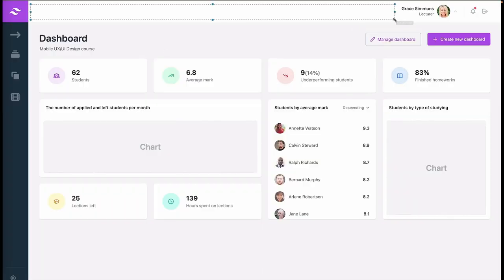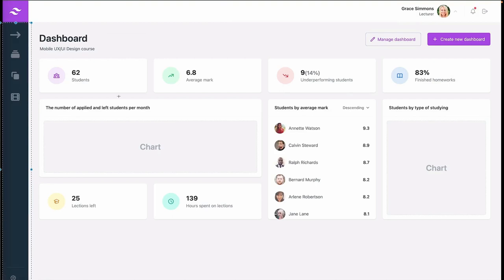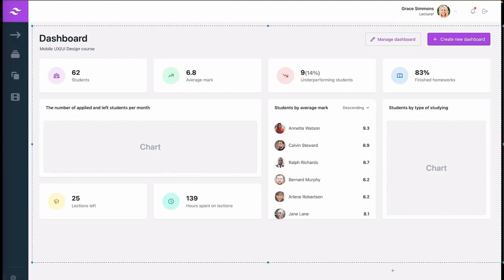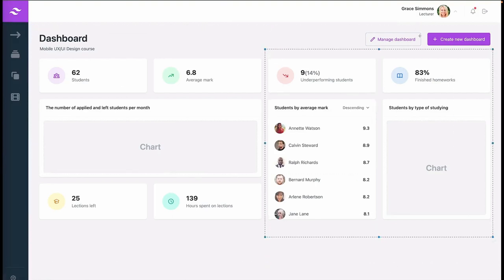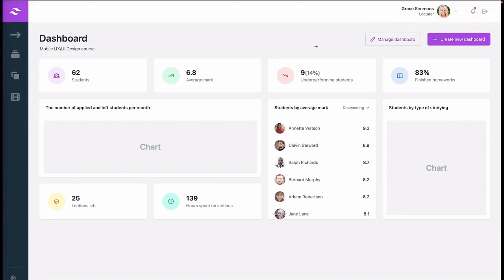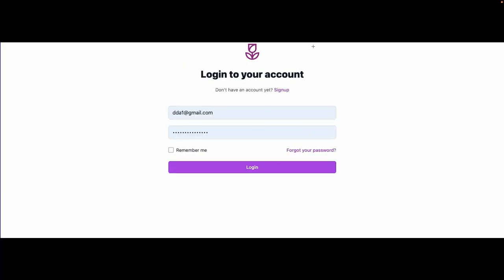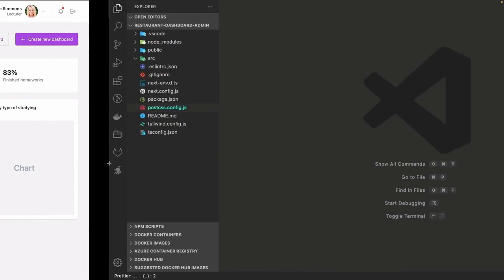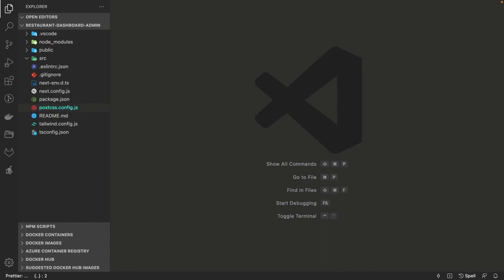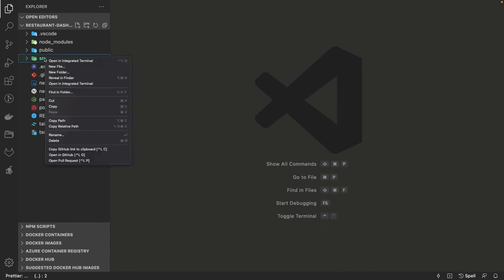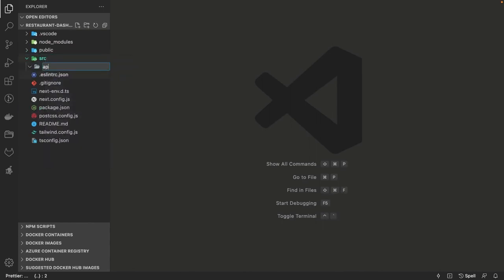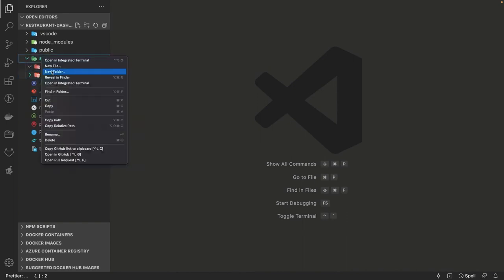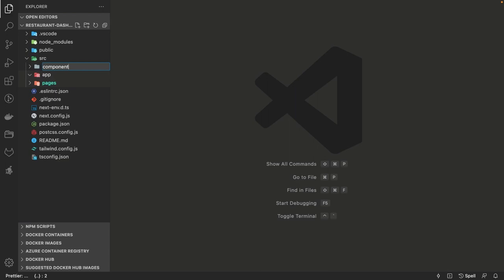Hi everyone, welcome back to my YouTube channel. Here we are covering the Uber Eats clone app, and in this video we are going to build this dashboard app. We decided to first build this dashboard which has a single simple sign-up, login, and a dashboard with a header, footer, and navbar. We are going to use Next.js 13 and we are creating a restaurant admin dashboard.